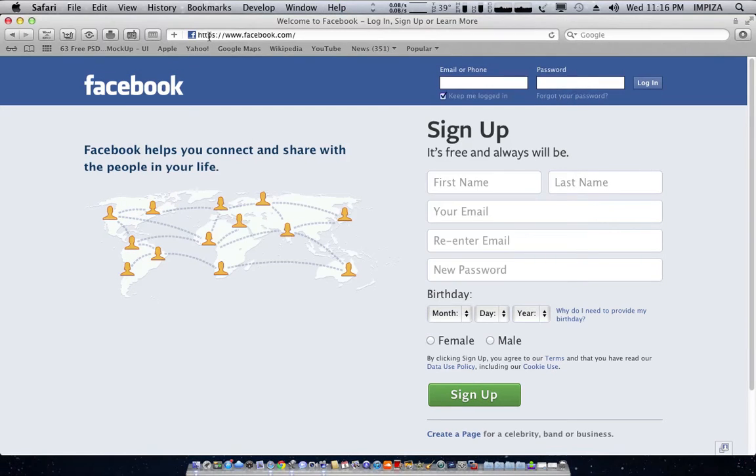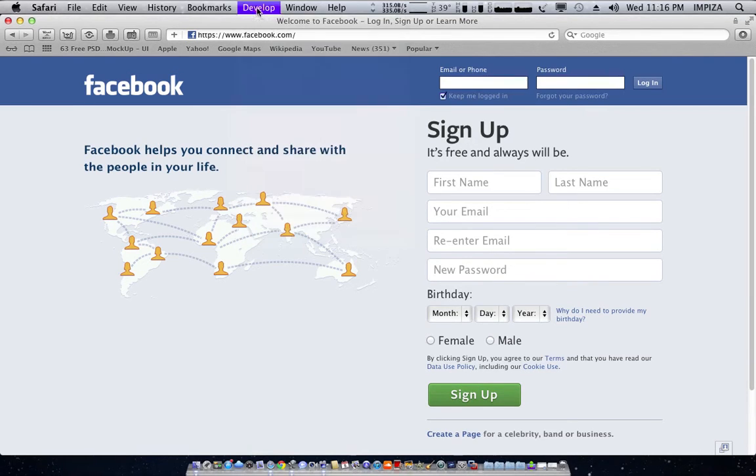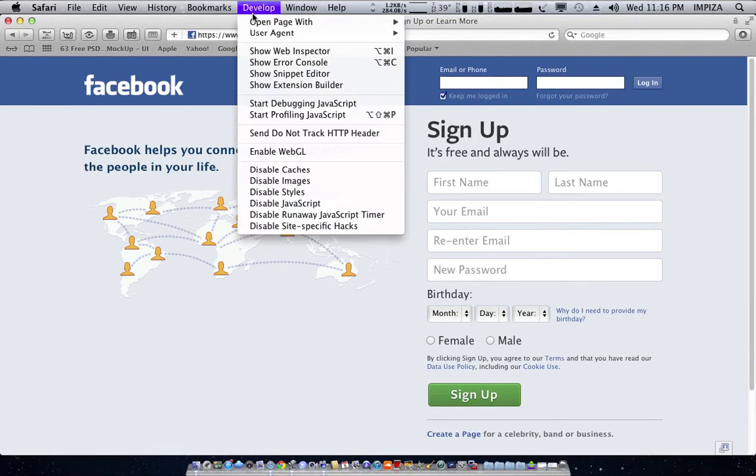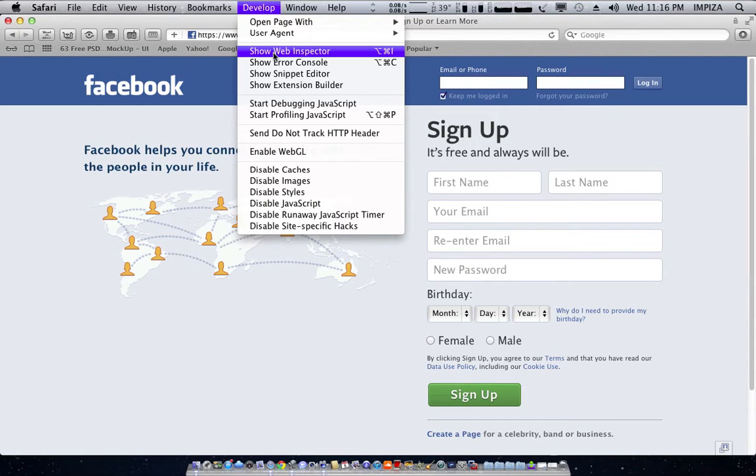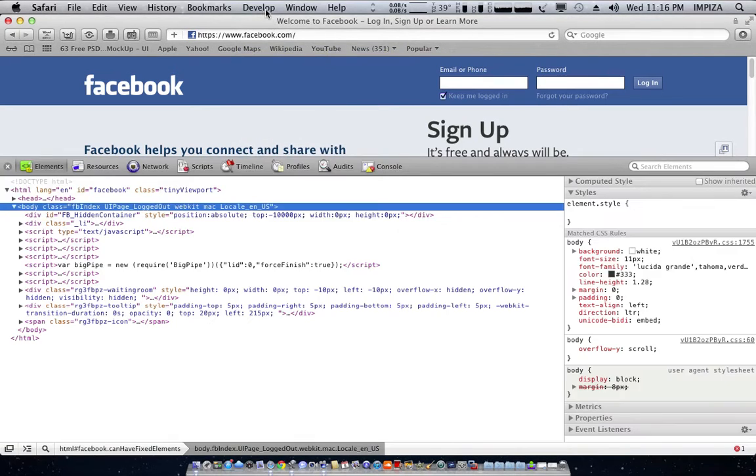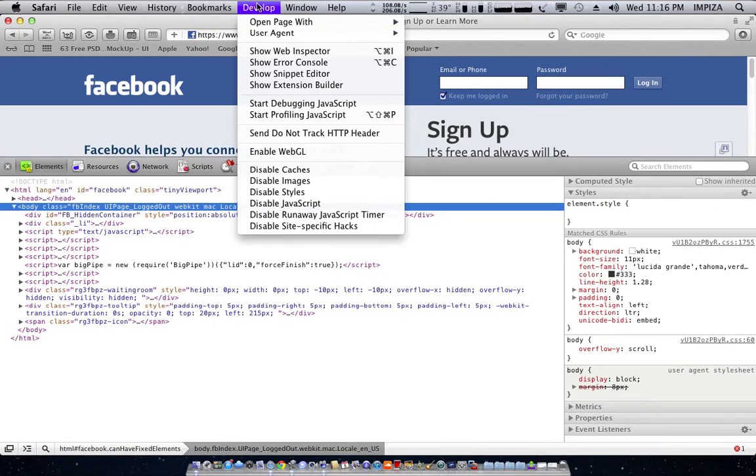Then you can notice that an option called Develop has appeared in this menu bar. You have to click on the menu bar, show web inspector.